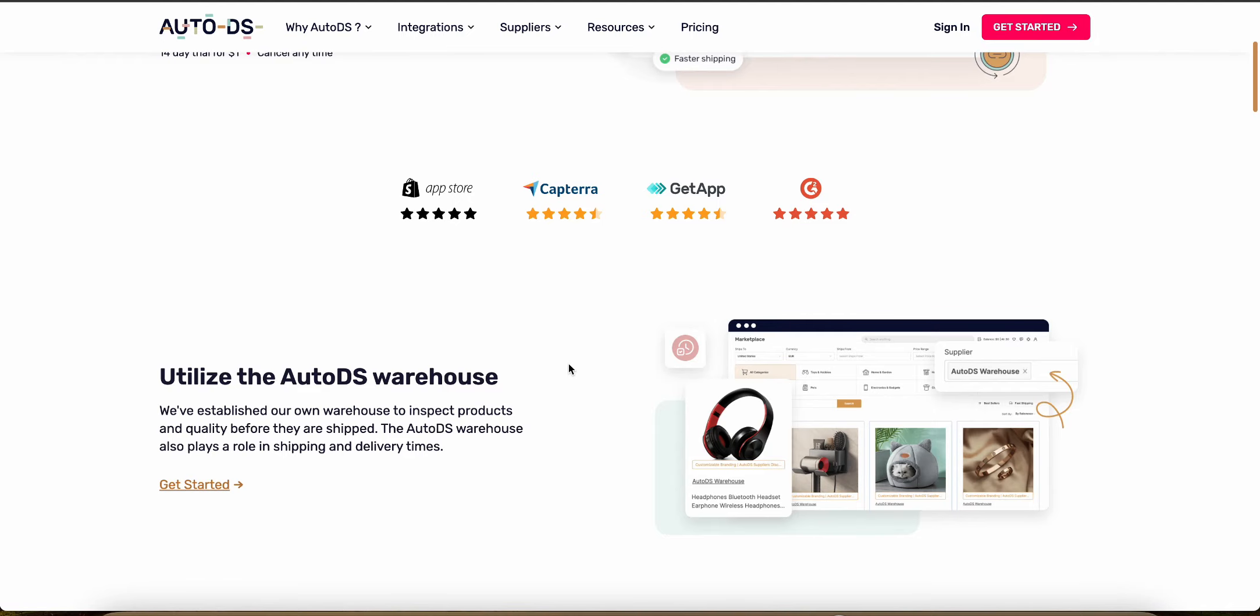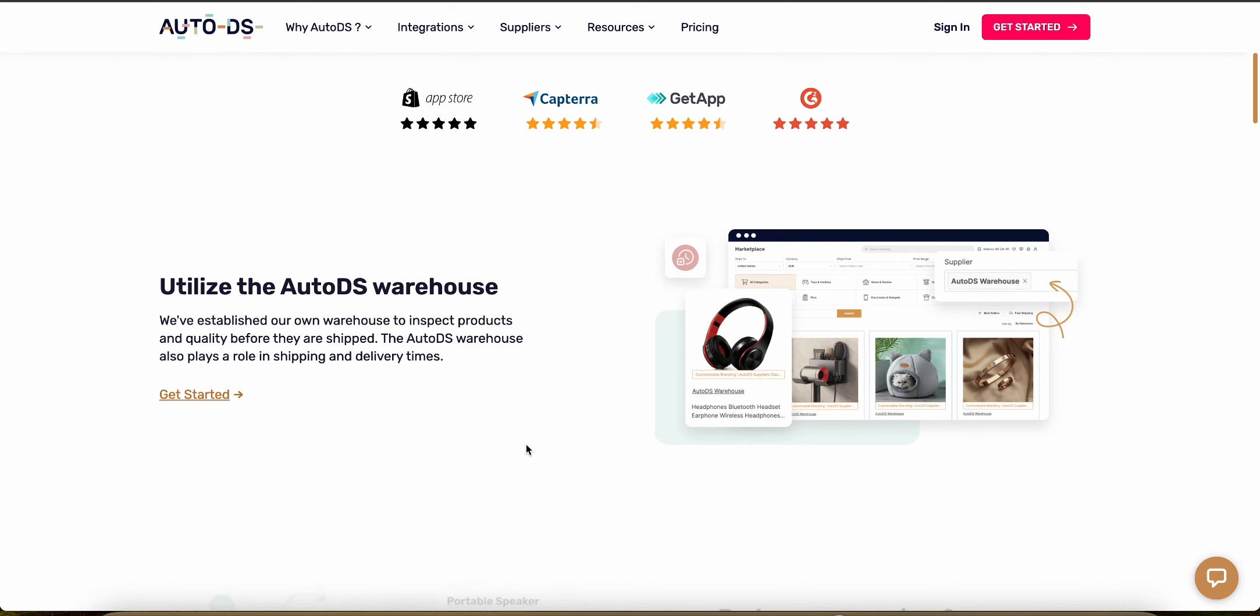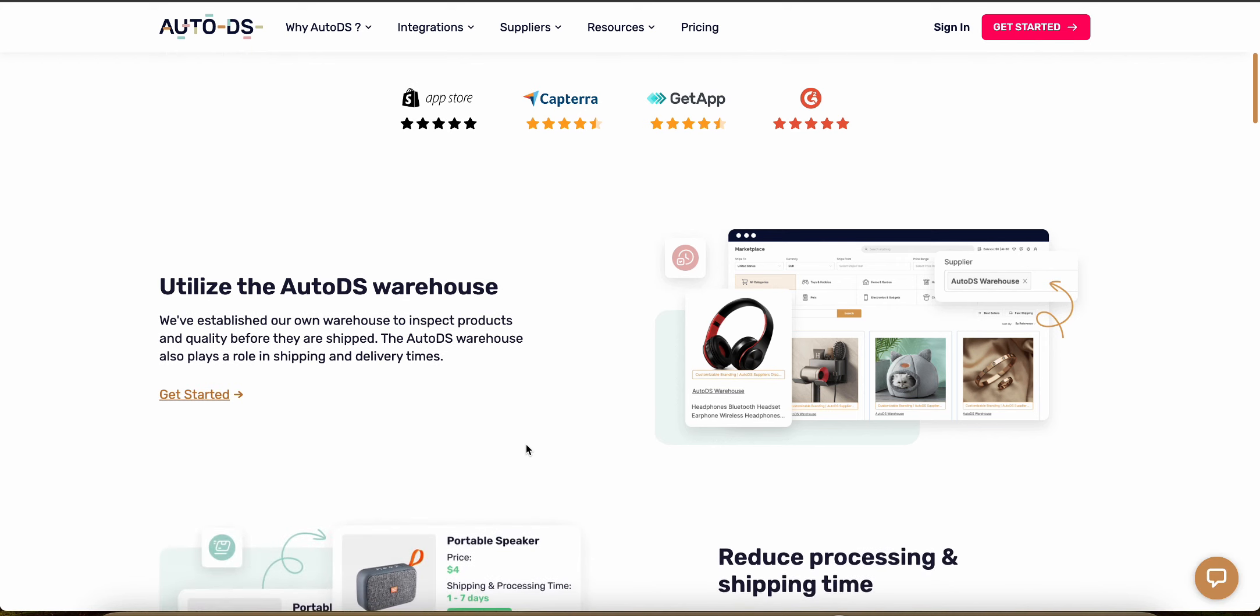AutoDS allows easy import of products from numerous suppliers like AliExpress, Amazon and Walmart. It also offers robust tools for editing and customizing product details before you list them on your sales channels.